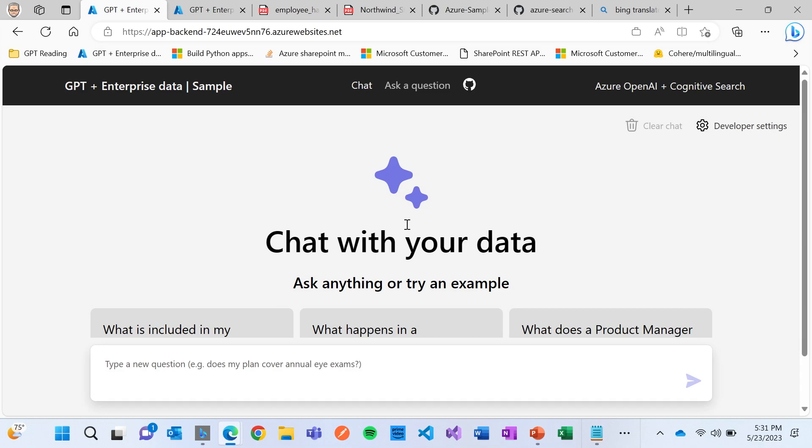So all those links that I gave you, you can fully reproduce everything I'm going to show you today. You can even start using it over your data if you want to do so.